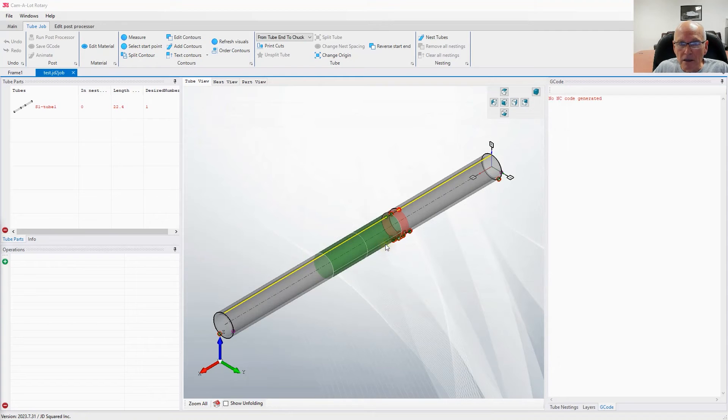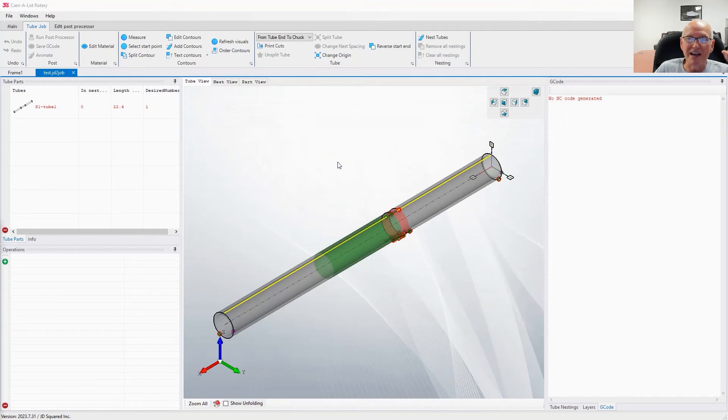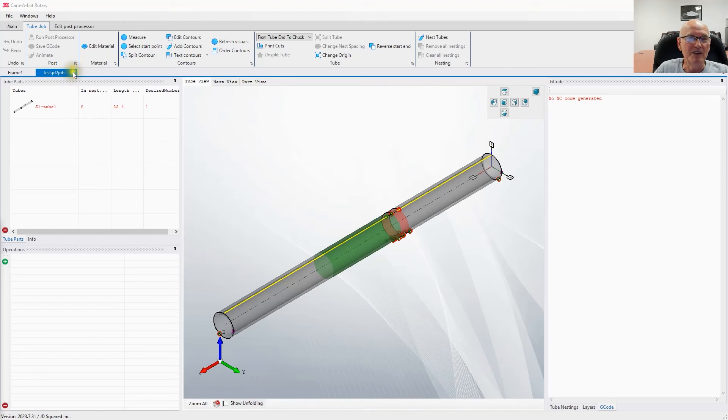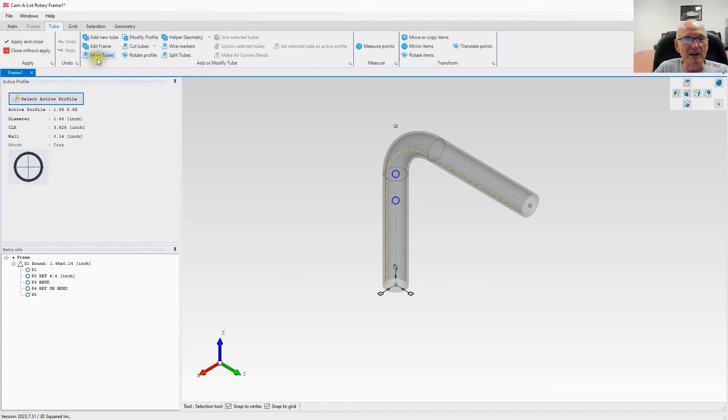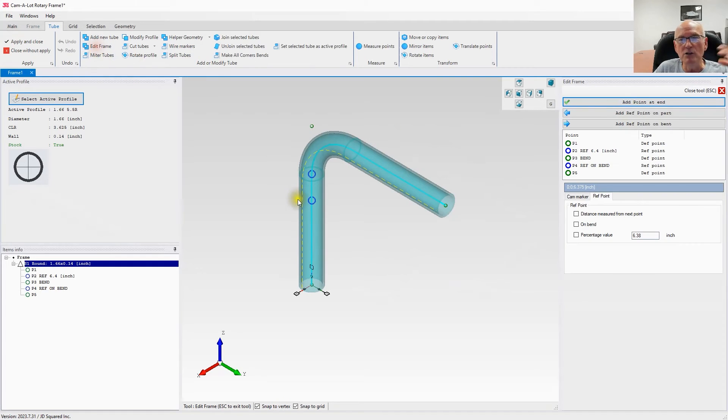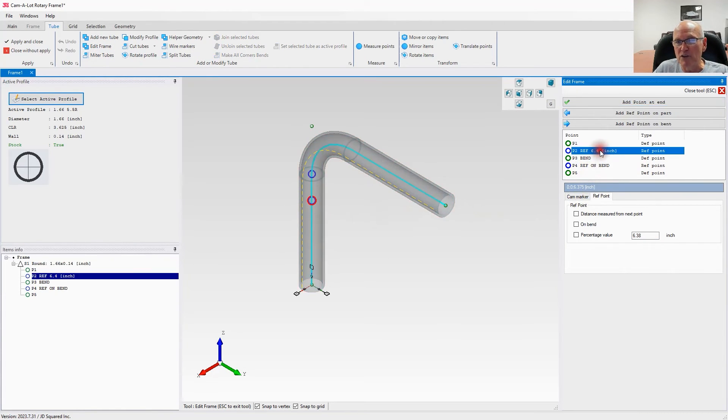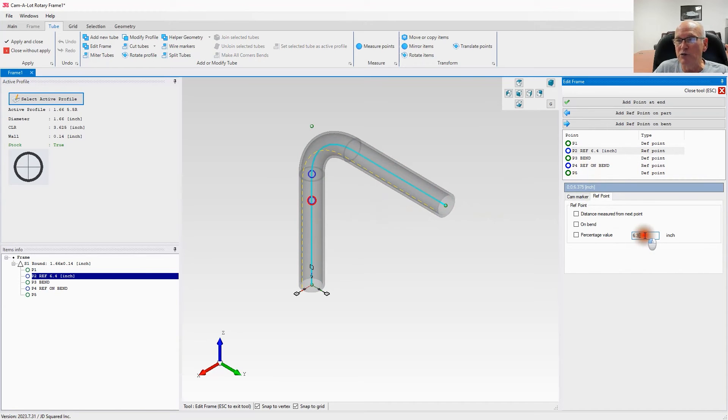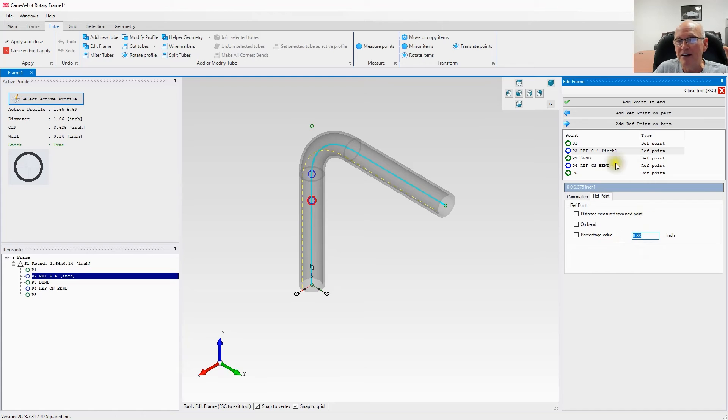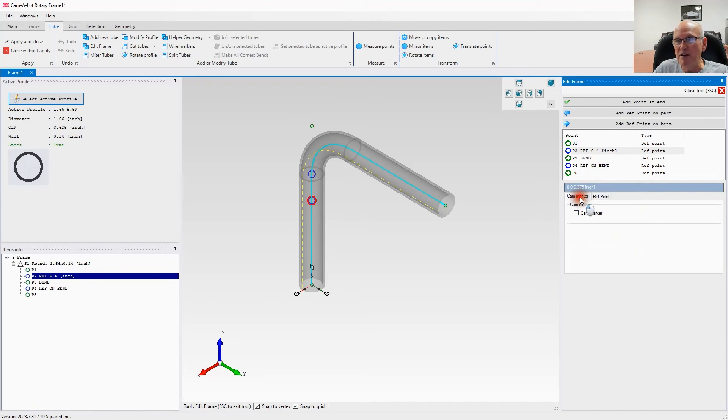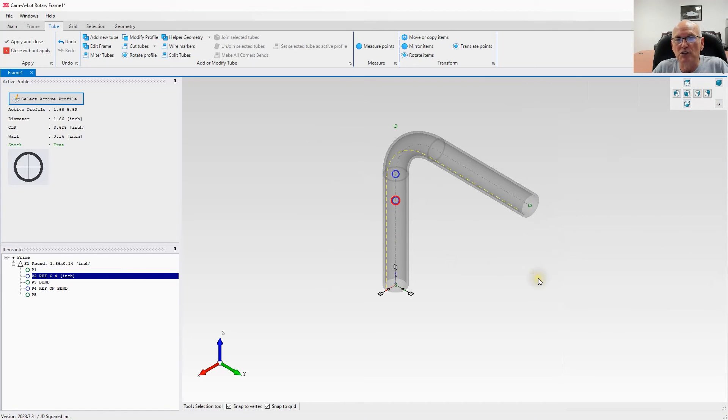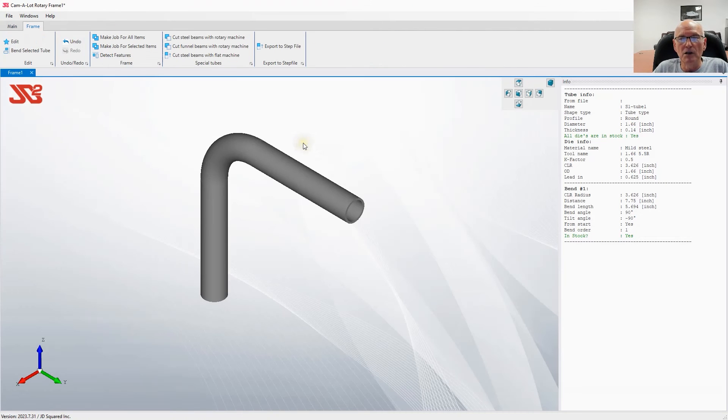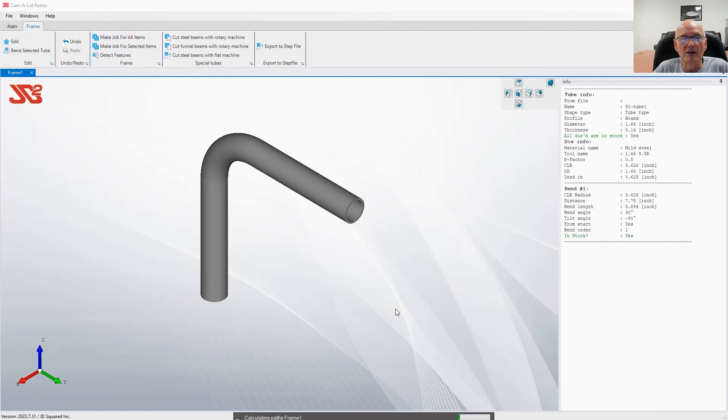Oh, I've made a mistake, and I like it when I make mistakes because it shows you the mistake you're probably going to make. Let's go back to edit frame. I do this every time by the way. If we go to our reference mark at 2.38, let's select this tab, cam marker, and all we got to do is check cam marker right here. I should have done that a minute ago, I apologize. Let's close the tool and apply and close.